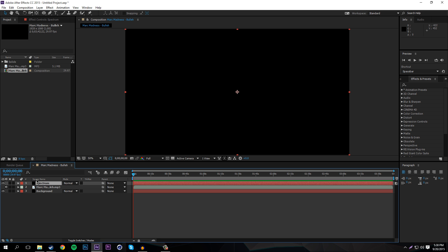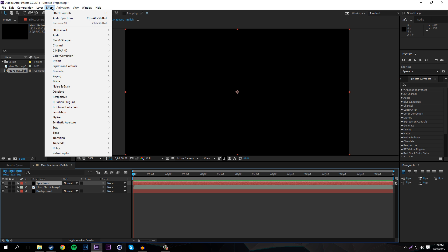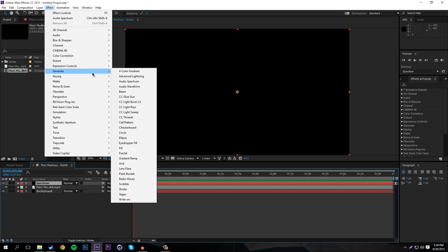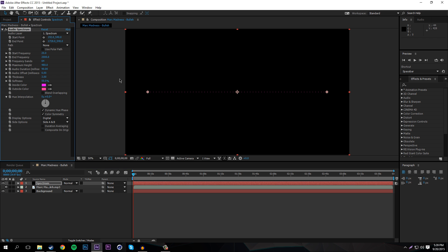The cool thing about After Effects is it has a lot of built-in effects, so this audio spectrum type thing is all built in — you don't need any plugins. There are plugins you can use to make it look even cooler, but to start, go to Effect, then Generate, then Audio Spectrum. This will create a line with some colors that we'll be customizing.